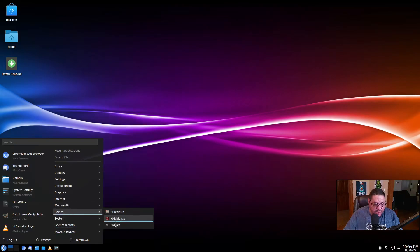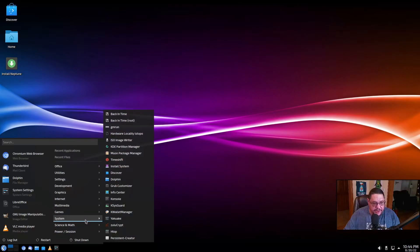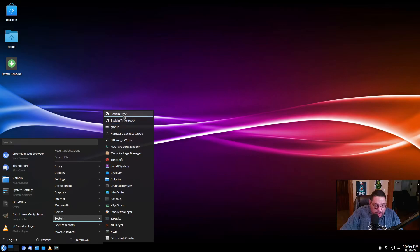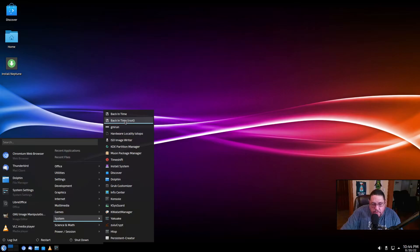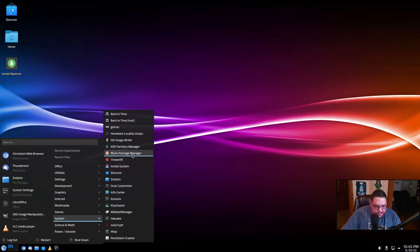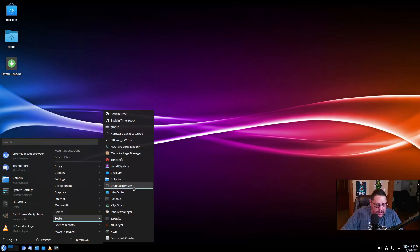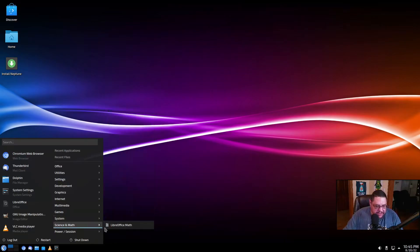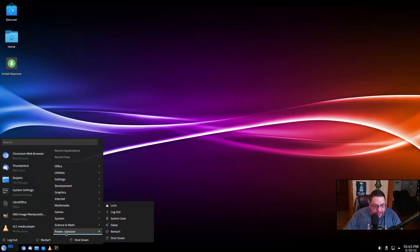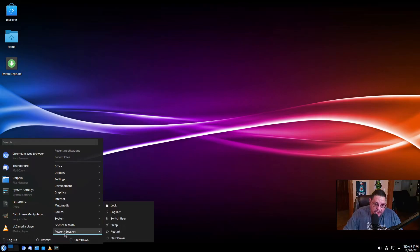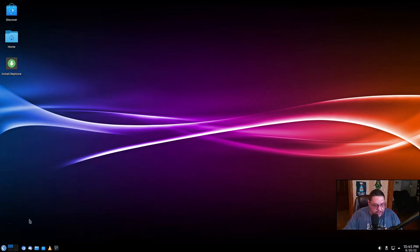Under system, they have Back in Time, which is very nice. It's kind of like your system restore application. You can do a regular one or root, which root is the one that's going to change root core base files, whereas Back in Time only changes your home directory. It's also got TimeShift, Muon package manager, Discover, Dolphin, grub customizer, Konsole, Yakuake, which is a dropdown terminal instance. And then under science math, you got LibreOffice Math. And then of course, your power session here, which that's strange that they have that in the menu when they actually have it in the actual application launcher.